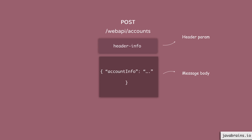I've seen a lot of people getting confused with the difference between param converters and message body readers and writers. Hopefully this distinction is clear now.